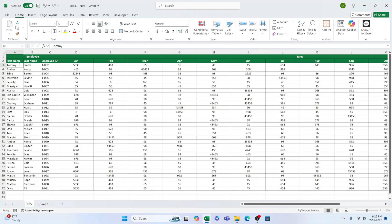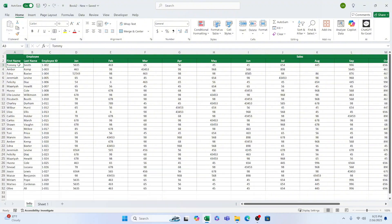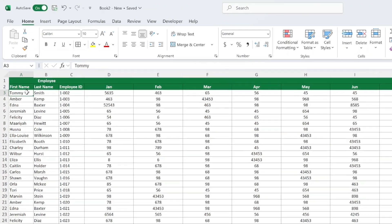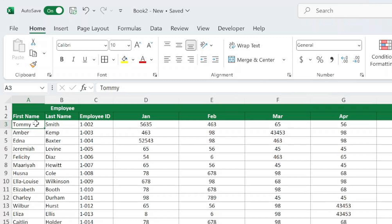Hello, and welcome to Sheet Leveler. I'm Hannah, and along with the rest of the Sheet Leveler team, I'm here to show you how to use Excel like a pro. Our tutorials are designed to make learning quick, easy, and fun. So let's get started.